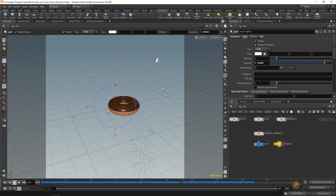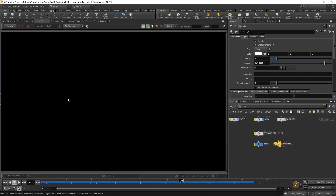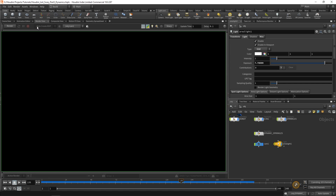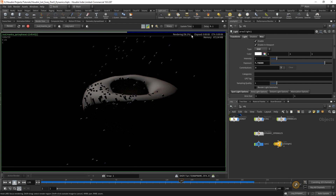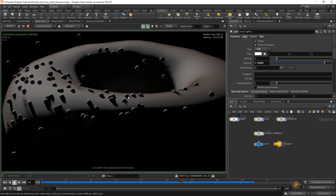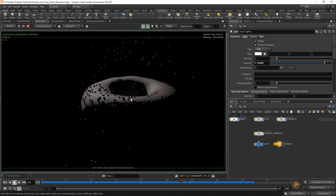Now we have our camera, our light, and our objects — all the criteria needed to render. Go to the top of your viewport and select Render View. Change from ROP Camera to Object 1 / Camera 1 — that's the camera we created. It says Auto Create ROP; we don't need to worry about ROPs for now. Click Render and you'll notice blocks start to appear as it renders, with a percentage shown. This looks like a very scary donut — but that's okay because we only have one light shining from behind, giving it a dark silhouette look.